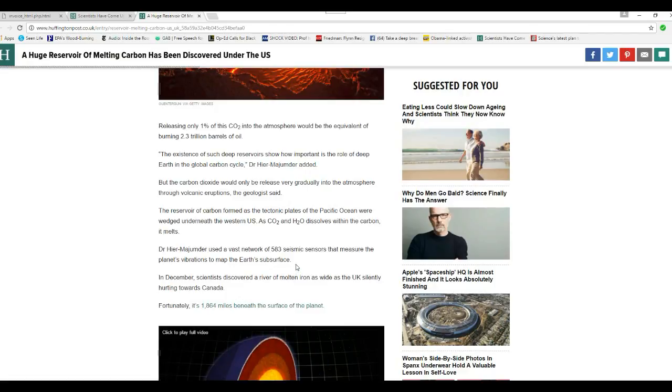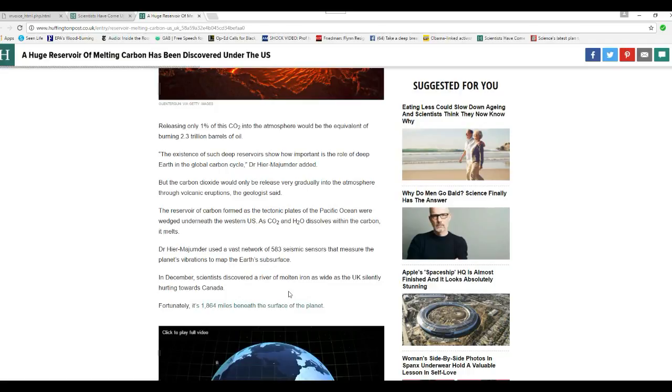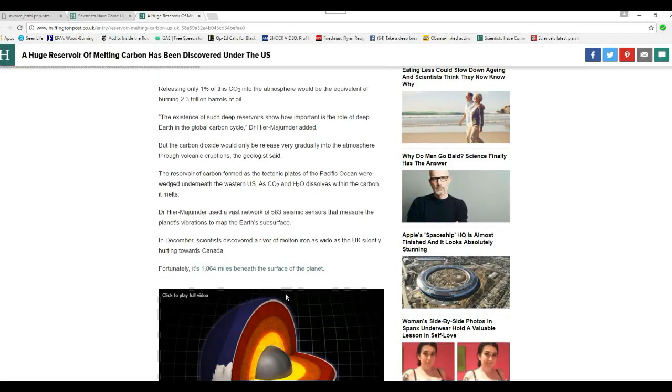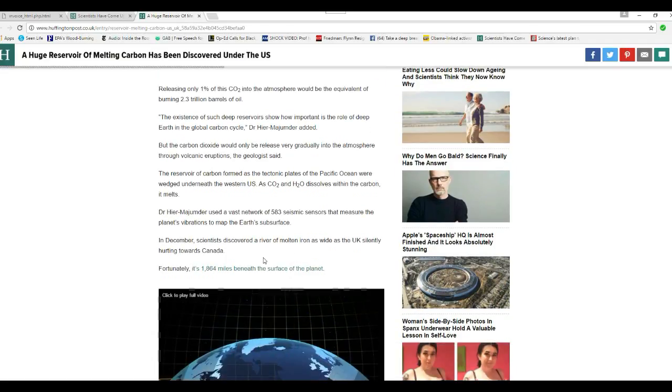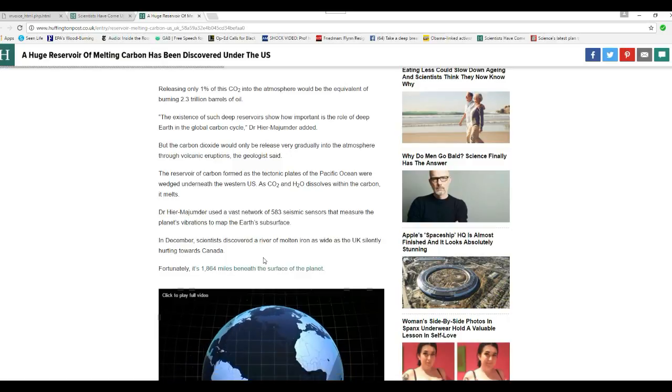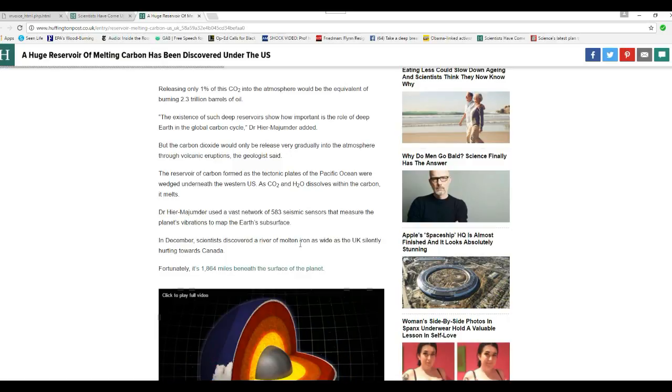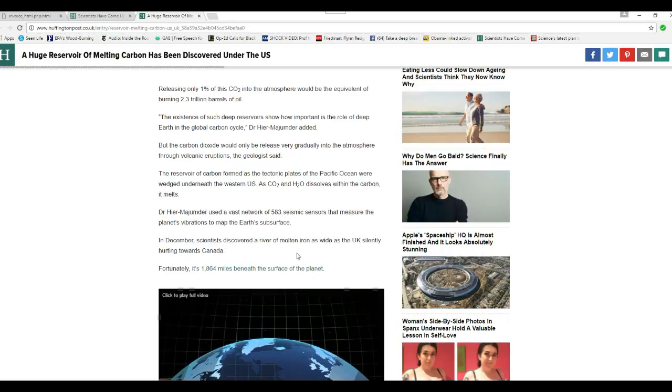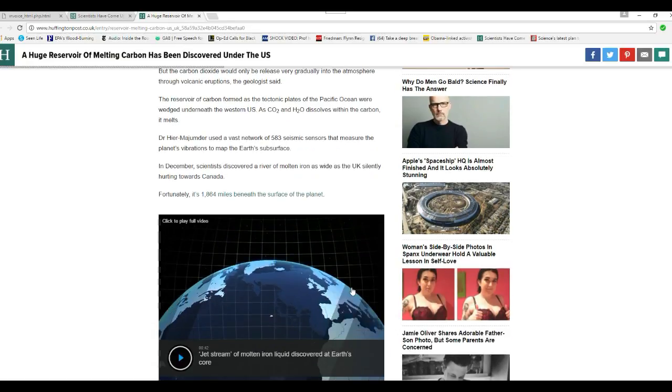In December, scientists discovered a river of molten iron as wide as the U.K., silently hurtling toward Canada. Fortunately, it's 1,864 miles beneath the surface of the planet.